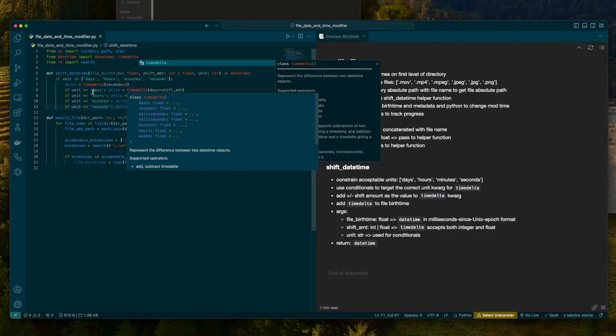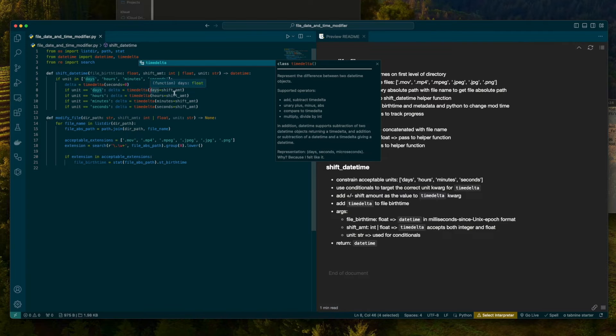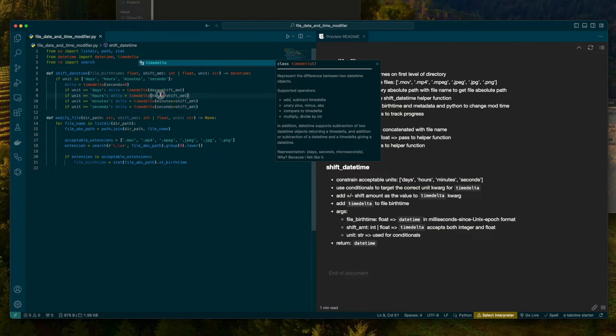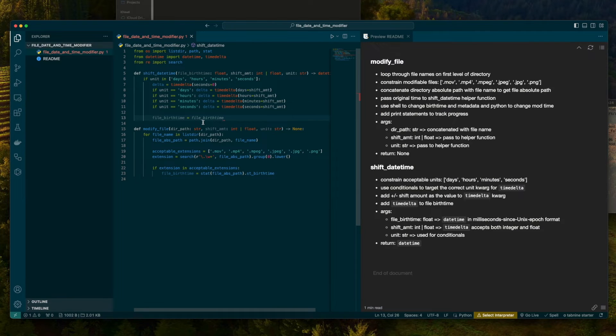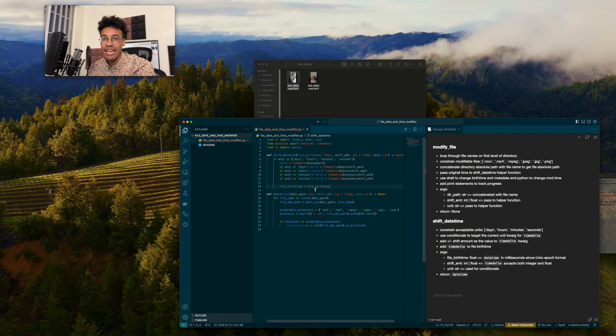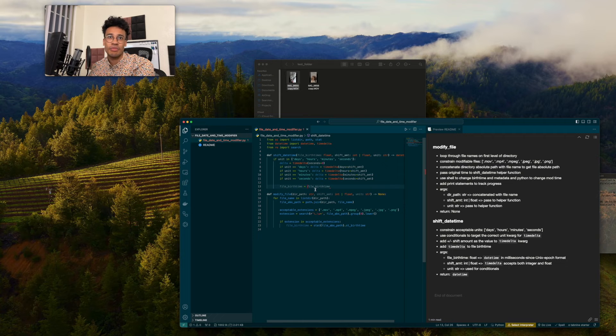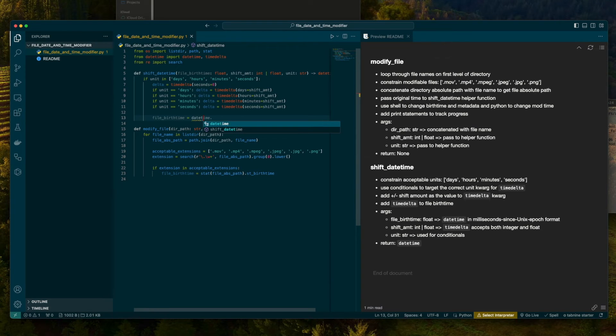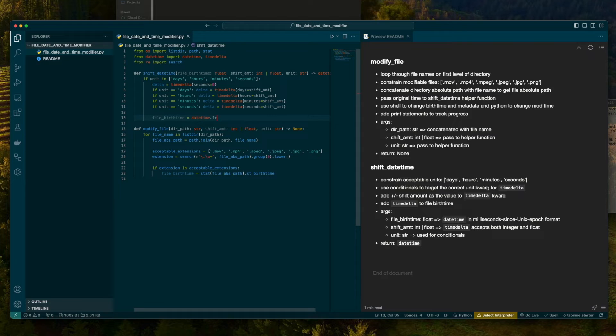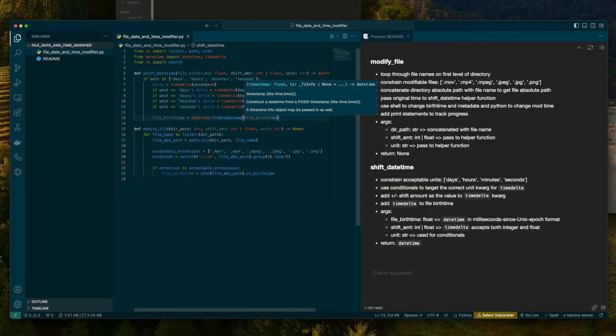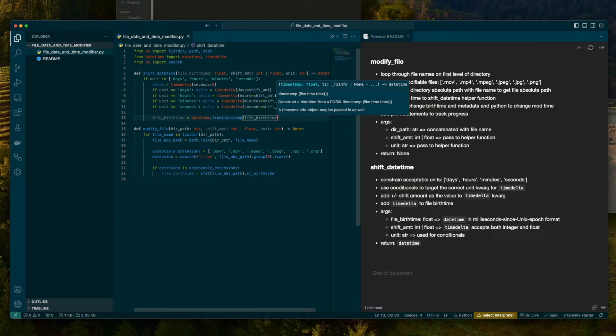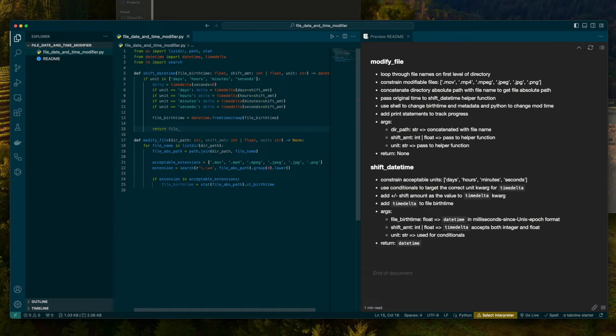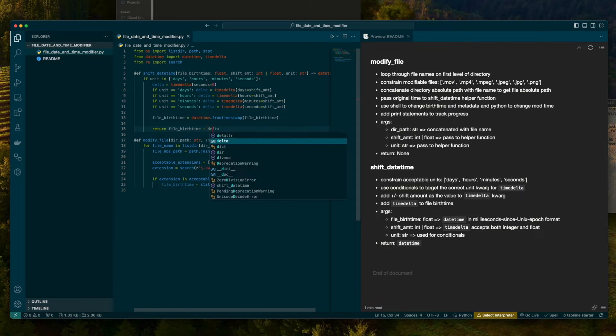Let's bring timedelta in here. If the unit is days, we're going to target that with the shift amount. If it's hours, we're going to target the hours kwarg with shift amount, minutes, and so on. So for file birth time, we're going to need a datetime, and this is not going to be in timestamp format. We're going to use the datetime object, and we're going to say from_timestamp, which will give us a local timestamp. Then we're going to give the file birth time, and we're going to return the file birth time plus the delta.